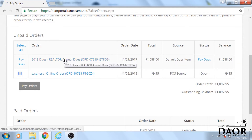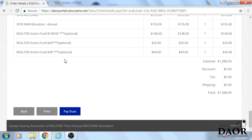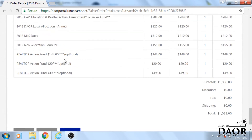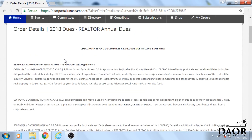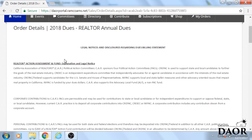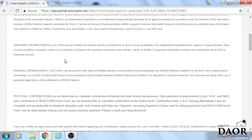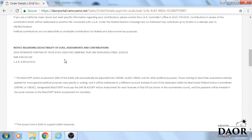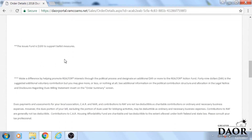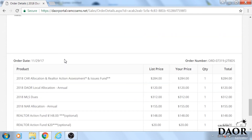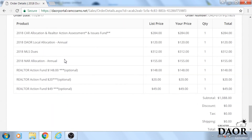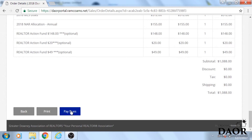You can then review your invoice by clicking on the invoice. Above is your legal verbiage, which gives you all the information about the realtor action funds, what you're paying, the discounts and contributions that you're making, and of course the invoice. Go down to the bottom and click on 'pay dues.'